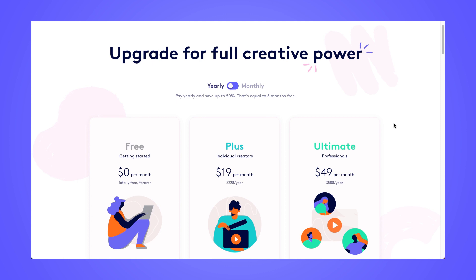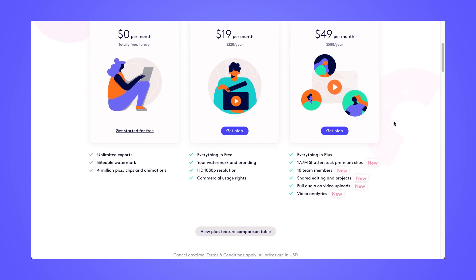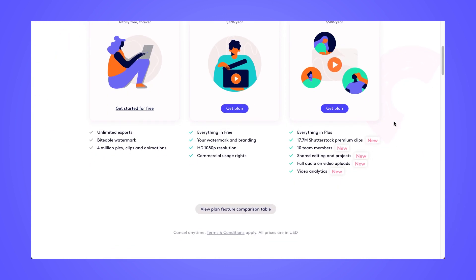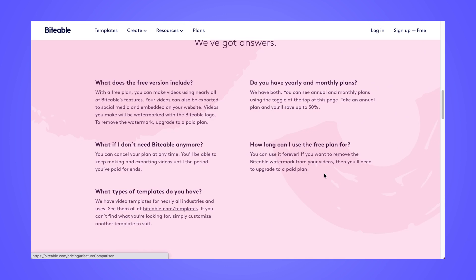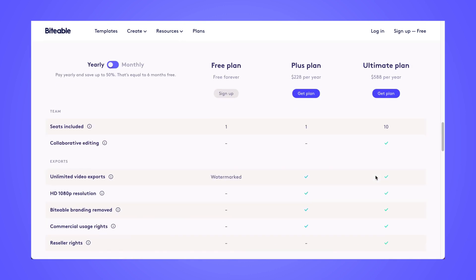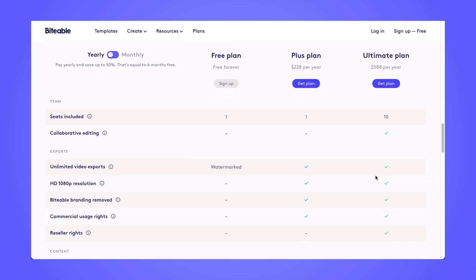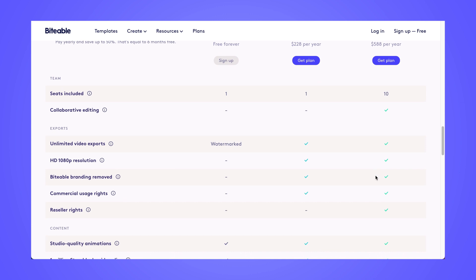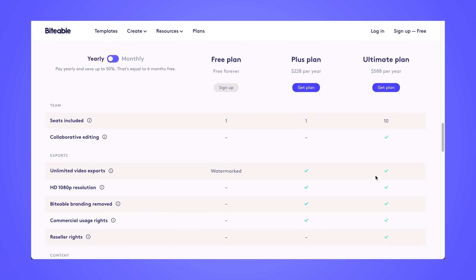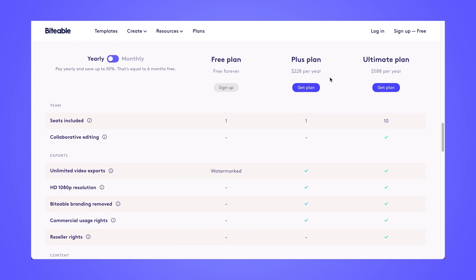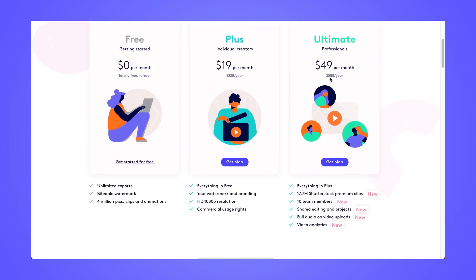And if you scroll down, you'll be able to see a comparison table that goes down what exactly is in every plan and what the benefits are over the ultimate plan compared to the plus plan and so on. So you can go ahead and check that out at biteable.com slash pricing.